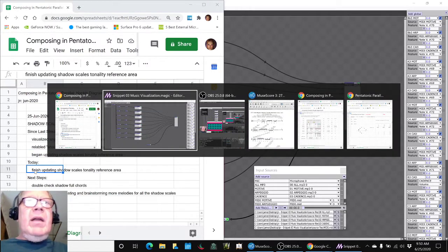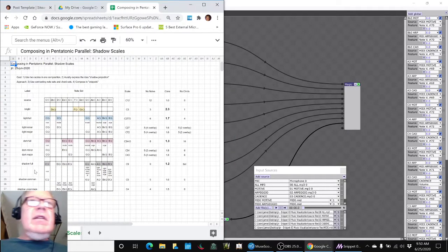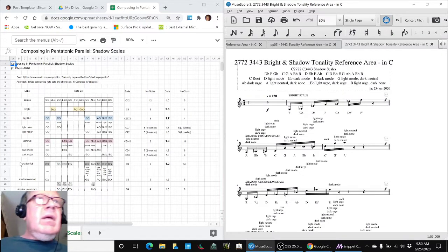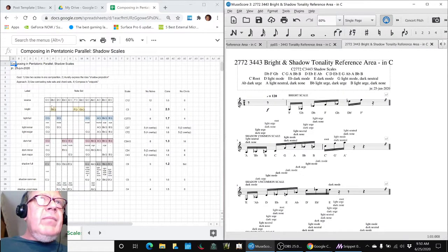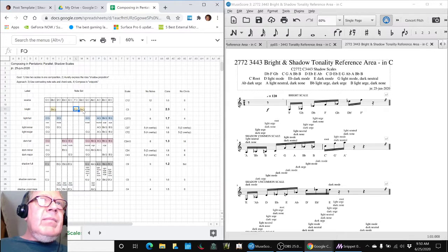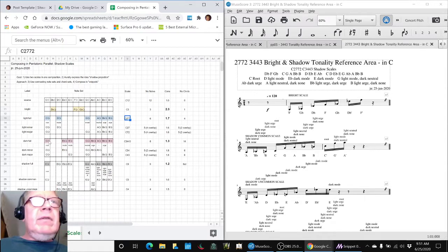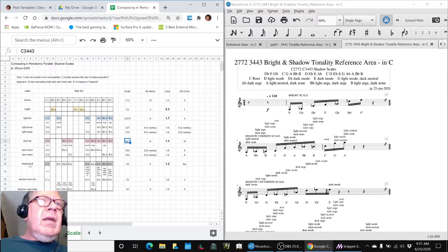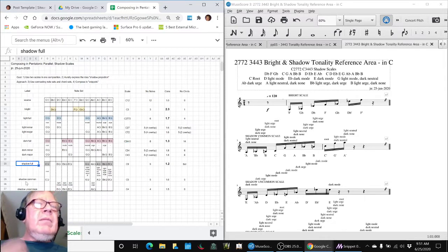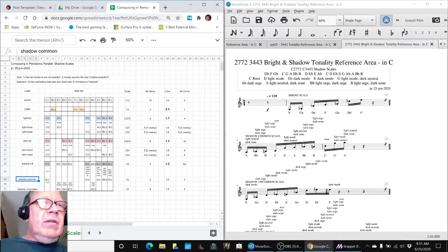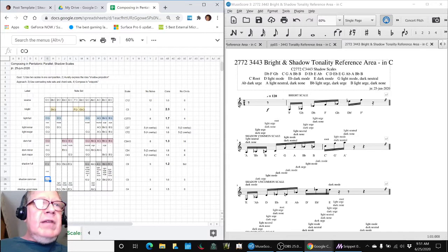So what do we mean by that? This is our Shadow Scales model on the left. We have a bright scale, which has three notes in it. We have what we're calling the light scale, which is 2772. The dark scale, which is 3443. And then we've finished labeling what we're calling our Shadow Scales. The common five notes, the five notes that are in both of these, we worked with last time.